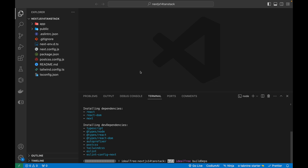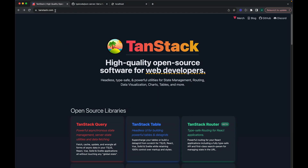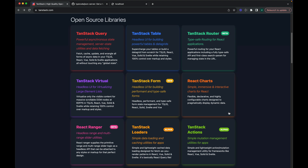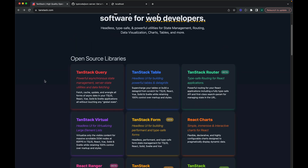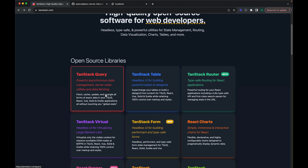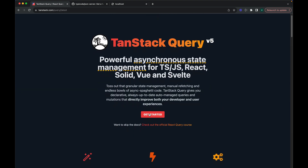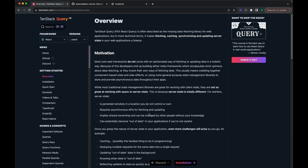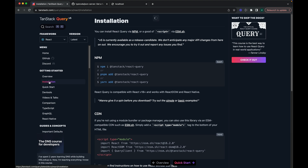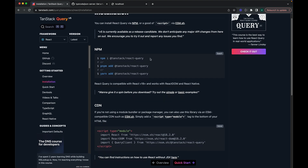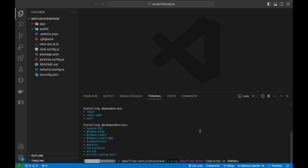While dependencies are installing, let's check the TanStack documentation at tanstack.com. It offers many options — the most useful is TanStack Query. Clicking Get Started and then the Installation tab shows the packages we need to integrate into our Next.js 14 project. We need to run `npm i @tanstack/react-query`. Let's wait for the initial project installation to finish first.